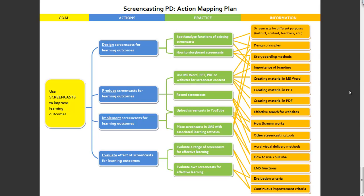This can really inform your design process when it comes to the actual training. As a result of doing this, I was actually able to break this down into four stages and have a bit of focus on each one of those stages within training sessions. That was very helpful. Action mapping - I definitely recommend it as something that could bring a new dimension to the way you do your instructional design.